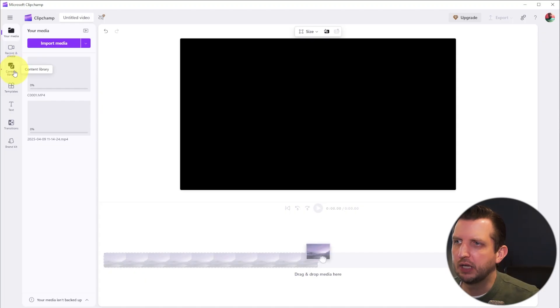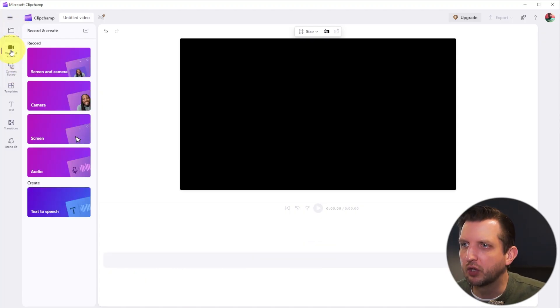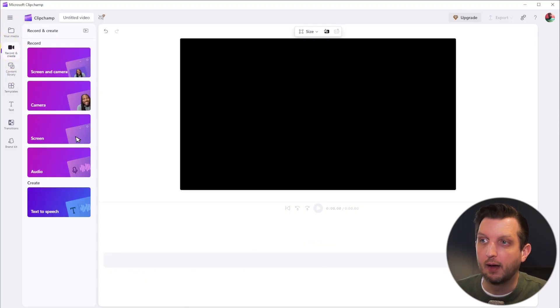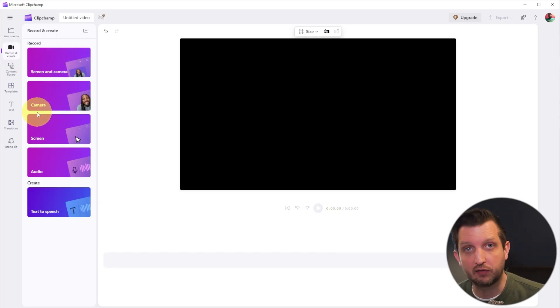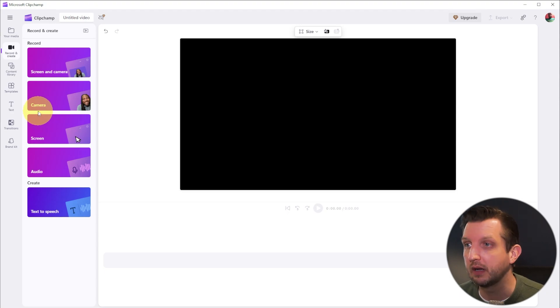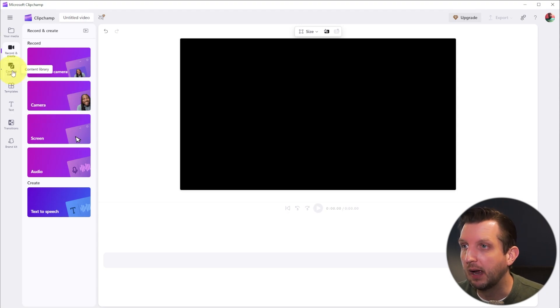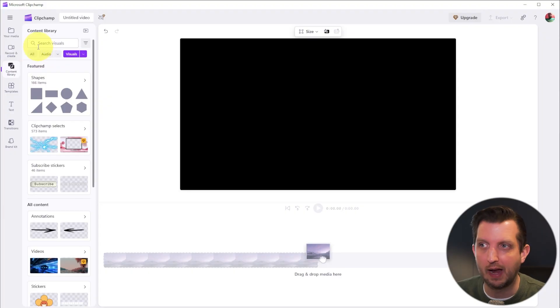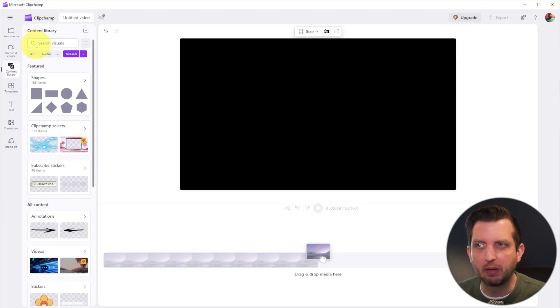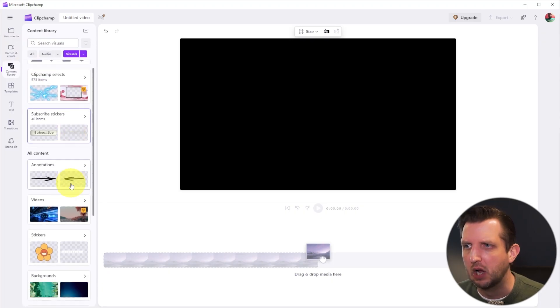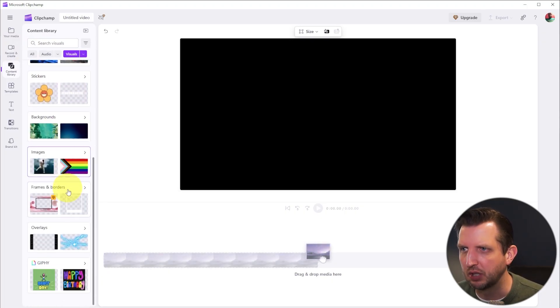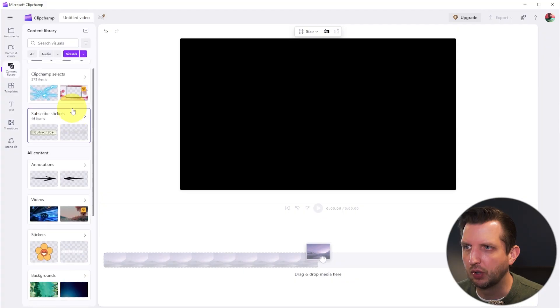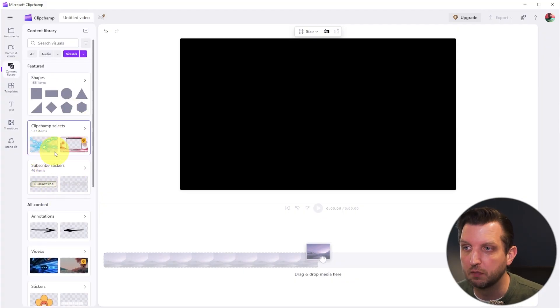And while that video is loading, I'll show you over on the side here, you can record a video, you can record with your webcam or record your screen. So that's great for doing tutorials much like this, where you can record your screen while you're talking. And then they have a content library. So you could search for a lot of different elements. And this probably looks familiar to you if you've used anything like Canva or something like that, where you have all these sorts of backgrounds and images and frames, subscribe stickers for YouTube videos, that sort of thing.